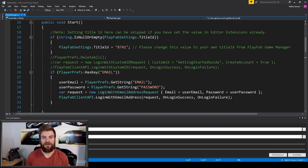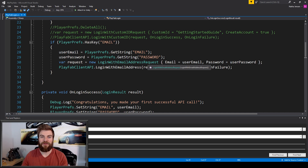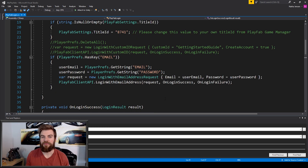So you have anonymous logins and you have recoverable logins. What we created in the last video — using the player's email and password to register and log them in — is an example of a recoverable login. But if the player is on Android or iOS it might be a good idea to implement an anonymous login, and we're going to do this within our start function.